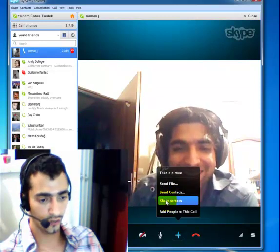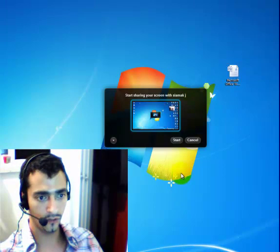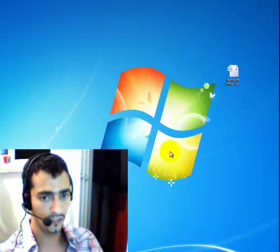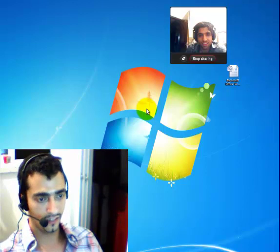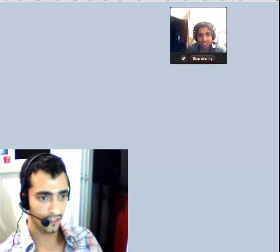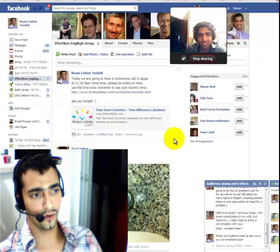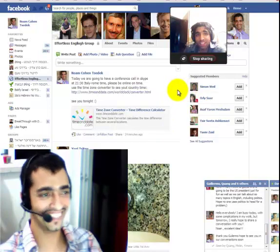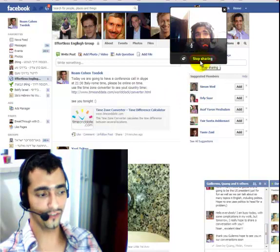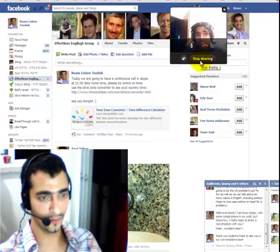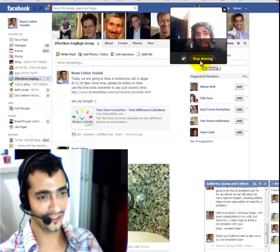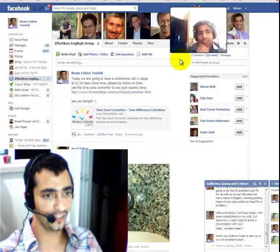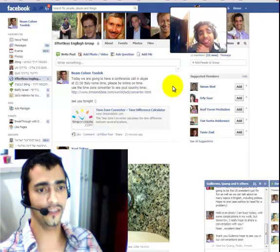I can share my screen with C-Mac right now. If I click it — C-Mac, can you see my screen? It's loading. Can you see my screen? Great! You can see our group on Facebook? So I'll just continue to explain what I'm doing. I'm sorry that I'm presenting on your profile. I just click the Stop Sharing button and now C-Mac can't see my screen.